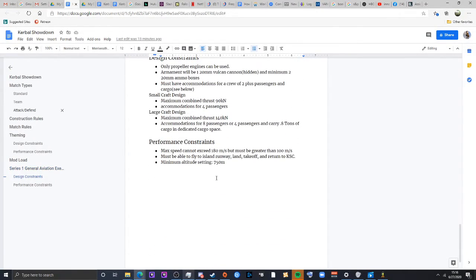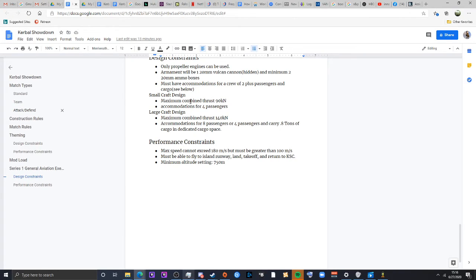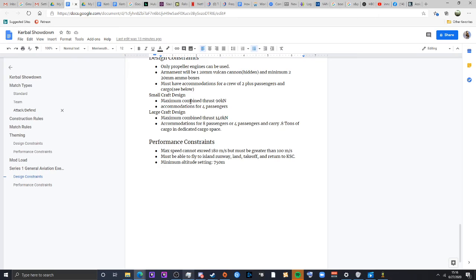That will be all for the first design series rule set. And if you have any other additional questions, comments, if there are any rules that you think I'm missing, any things that you'd want to add, let me know, put in the comments below. And remember, like and subscribe and always keep the pointy side forward.